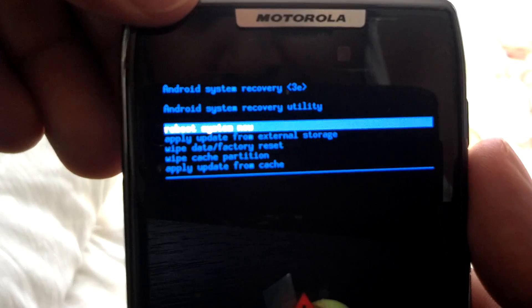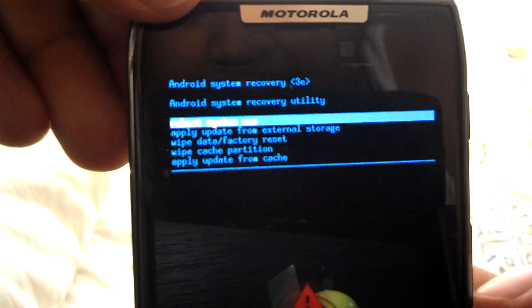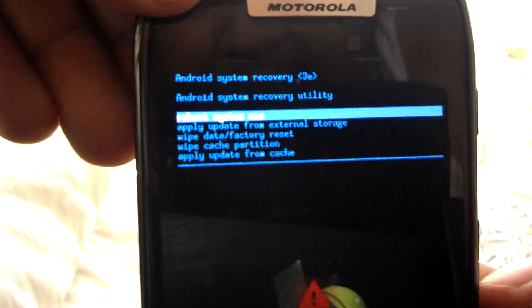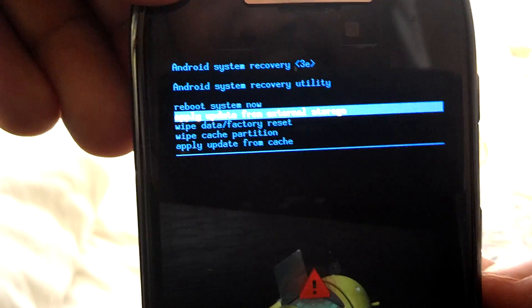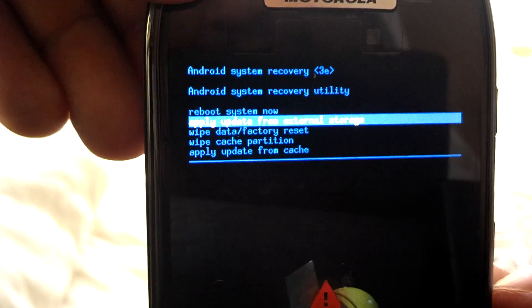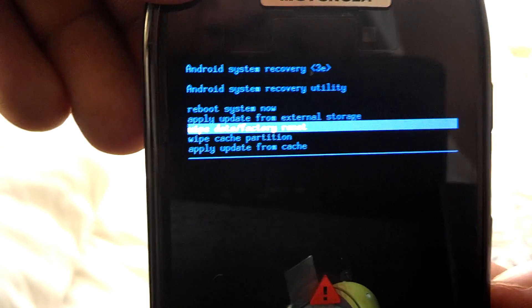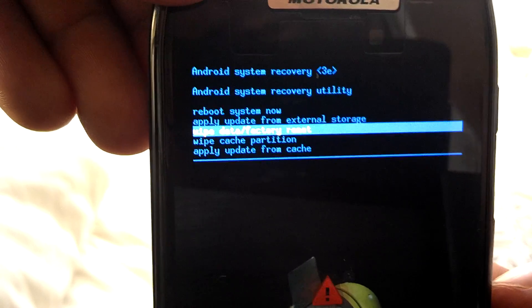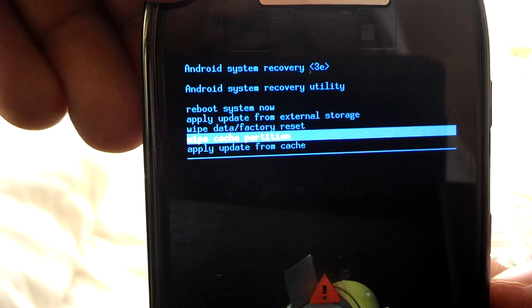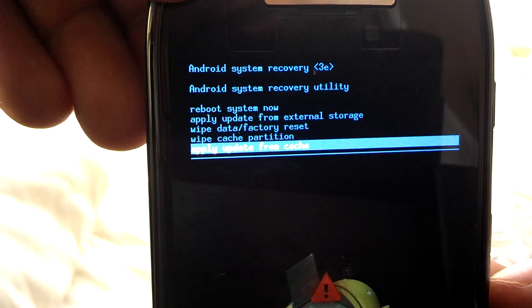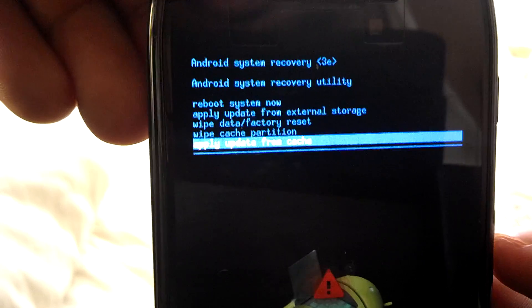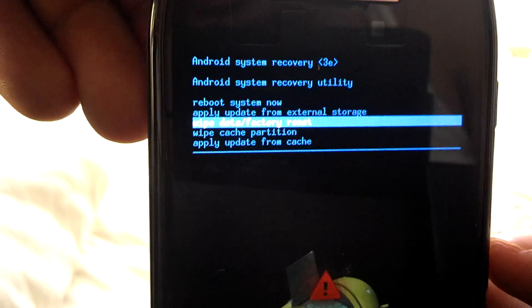Okay, you know what I don't have time for this. Let me see if I can get it to read. There you go, there you go. So the first option now has reboot system, apply update from external storage, wipe data factory, apply cache partition wipe cache partition, and apply update from cache.